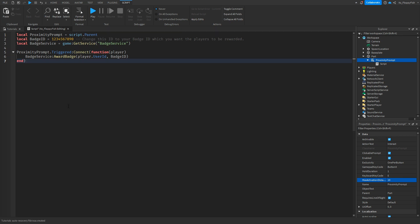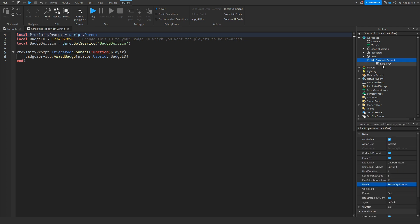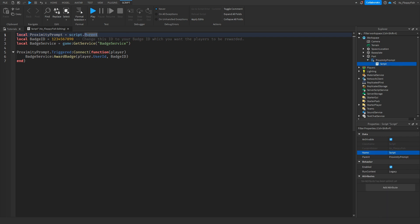I'll give you a quick rundown on what is actually happening here. This is a fairly simple script. We're basically identifying what the proximity prompt is — the proximity prompt is script.Parent, because the script is inside the proximity prompt and the parent of the script is the proximity prompt. We're also identifying what the badge ID is, so our badge ID is just a placeholder like 1234, but you would want to replace this with your own badge ID — the badge that the player will receive once the proximity prompt is triggered.